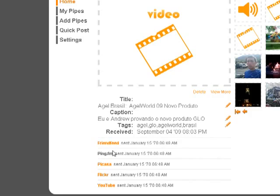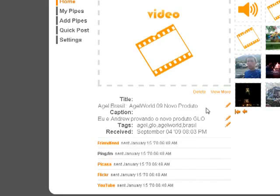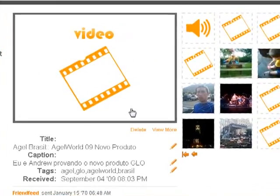Also, via Ping.fm, it uploaded this video to Facebook as a video. As for Ping.fm and FriendFeed, they don't accept videos, but it did update my status or tweeted the title of this file along with the link to it.